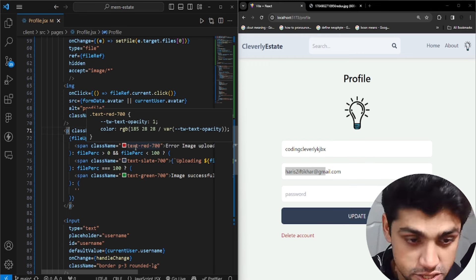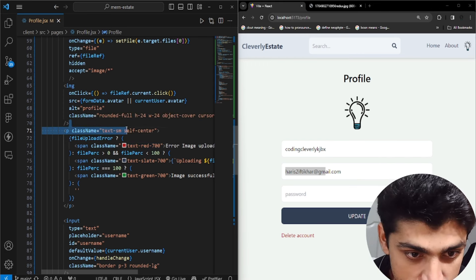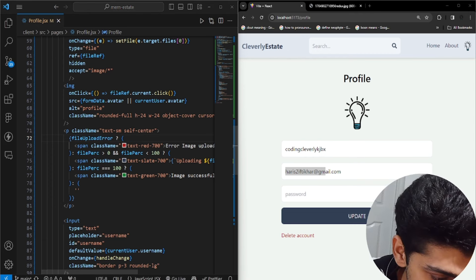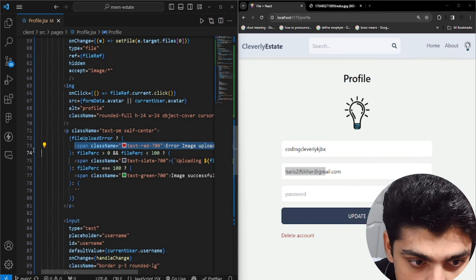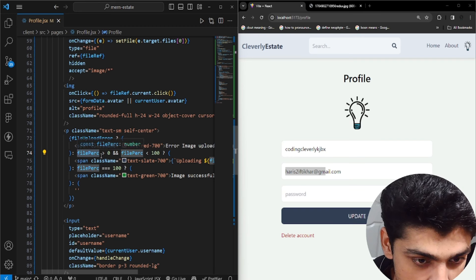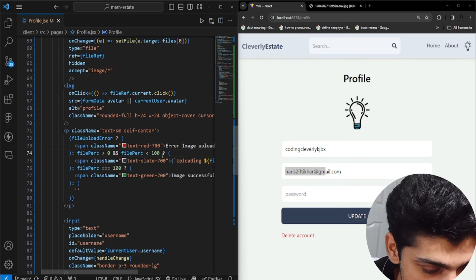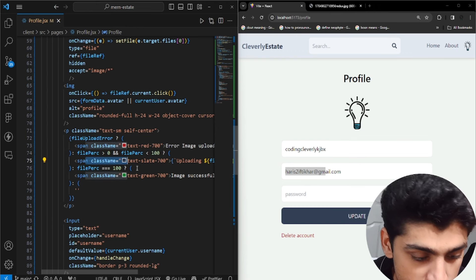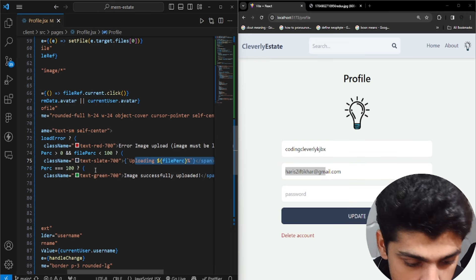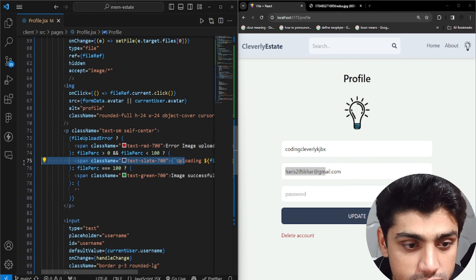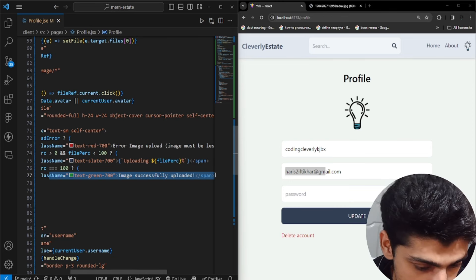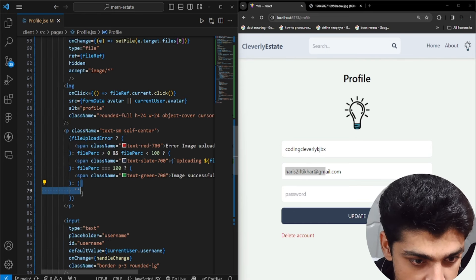The paragraph has a className of text-small, self-center. If a file upload error exists, we show a span with an error message. If the file percentage is greater than zero and less than 100, we show a span with class text-slate-700 and display 'Uploading {filePercentage}%'. If the file percentage equals 100, we show 'Image successfully uploaded'. Otherwise, leave it empty.